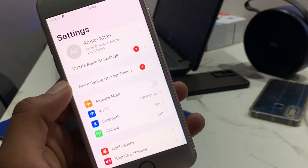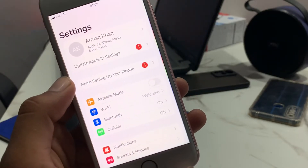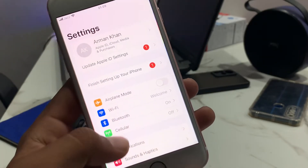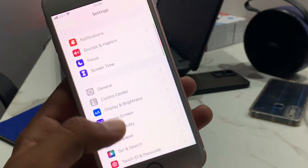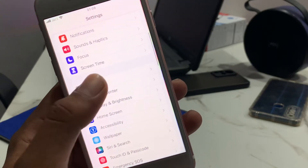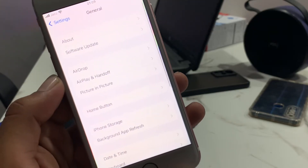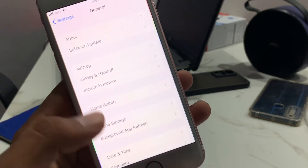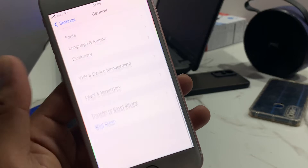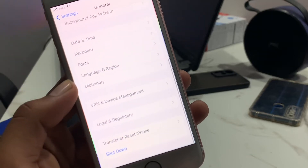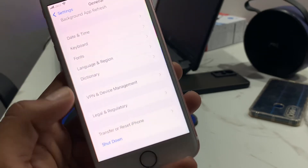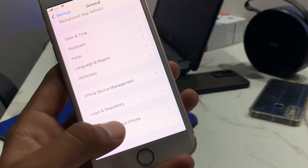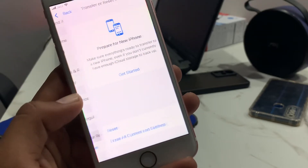Tap on Settings. Scroll up and tap on General. Scroll up and tap on Transfer or Reset iPhone.